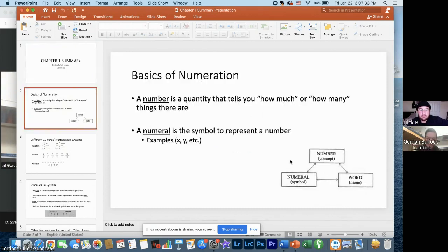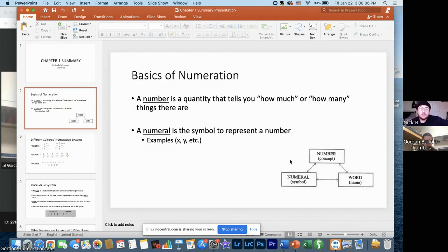From what I got out of it, the chapter pretty much just starts with the basics behind what numeration is. It explains that a number is a quantity that describes how much or how many things there are. Then it goes into what a numeral is and how that's different from a number, because a numeral is actually the word, letter, or symbol that represents a number. I used x and y as examples since those are the most common ones from my previous math classes, but the book goes into a lot of detail on other numeral systems from different cultures.